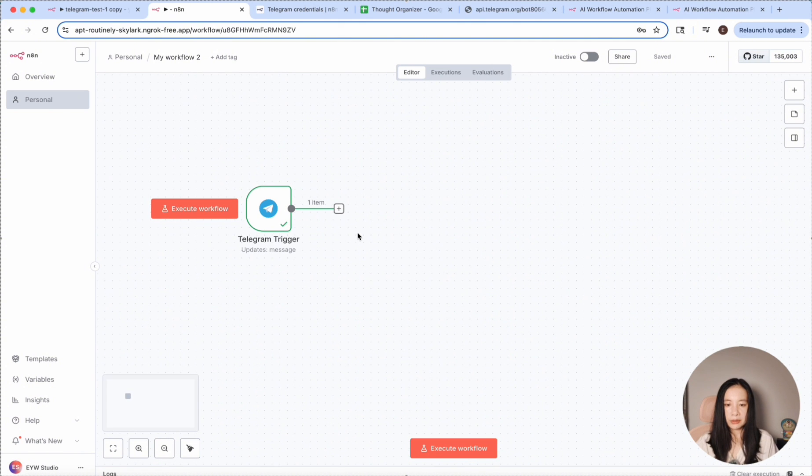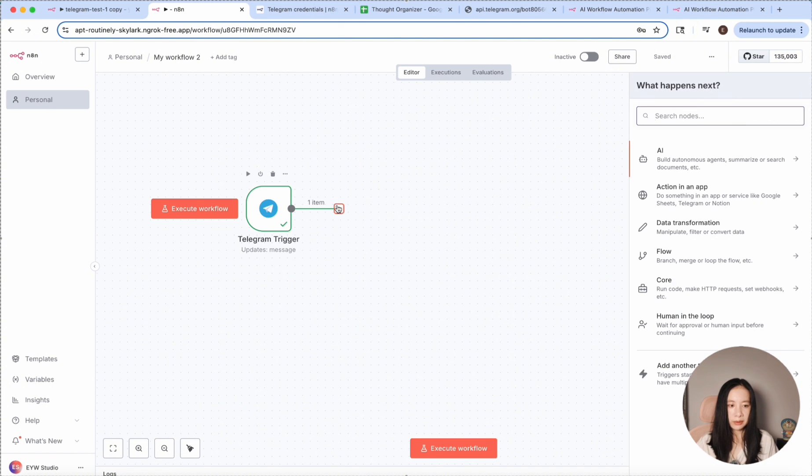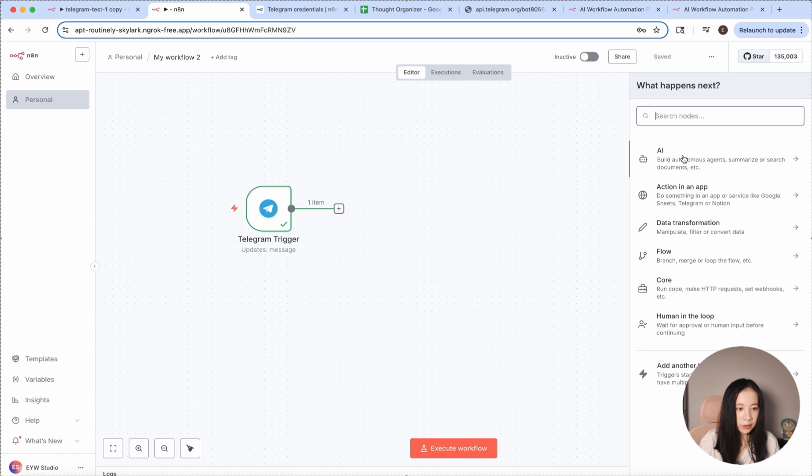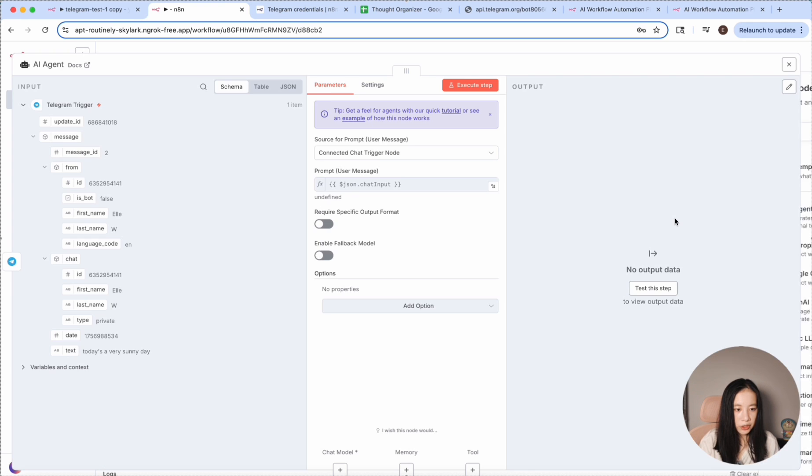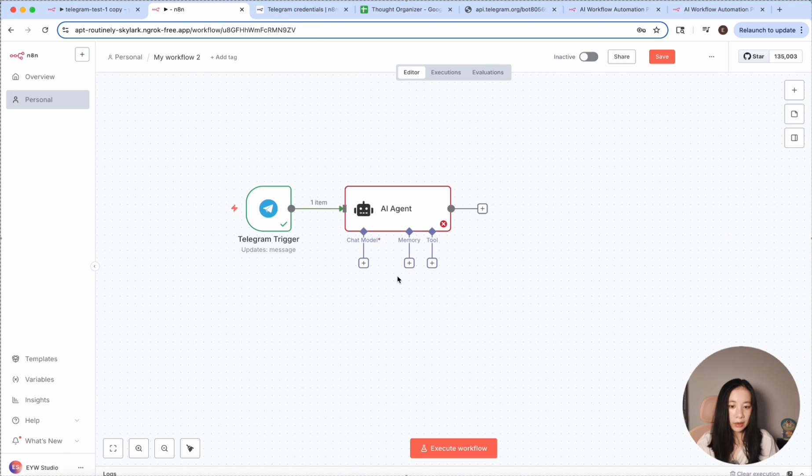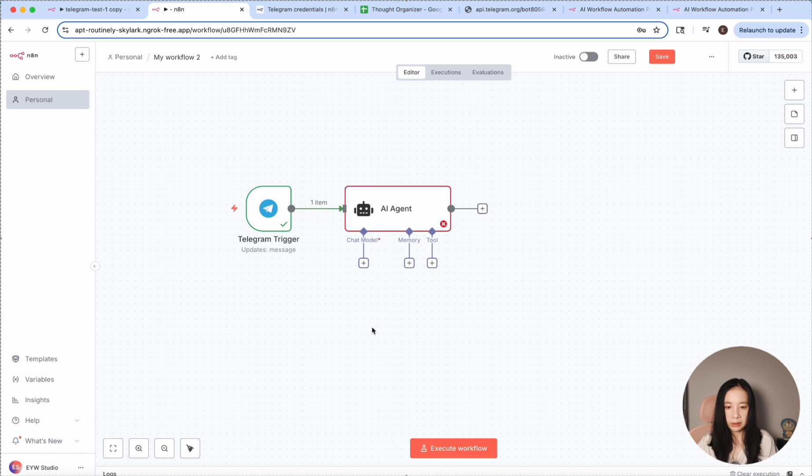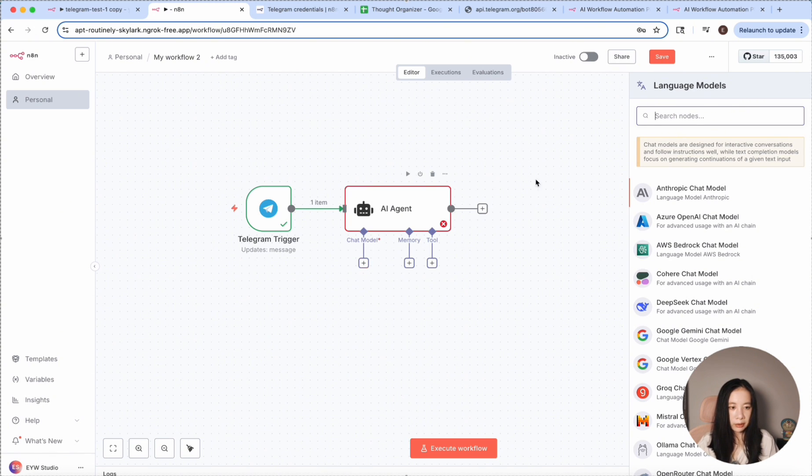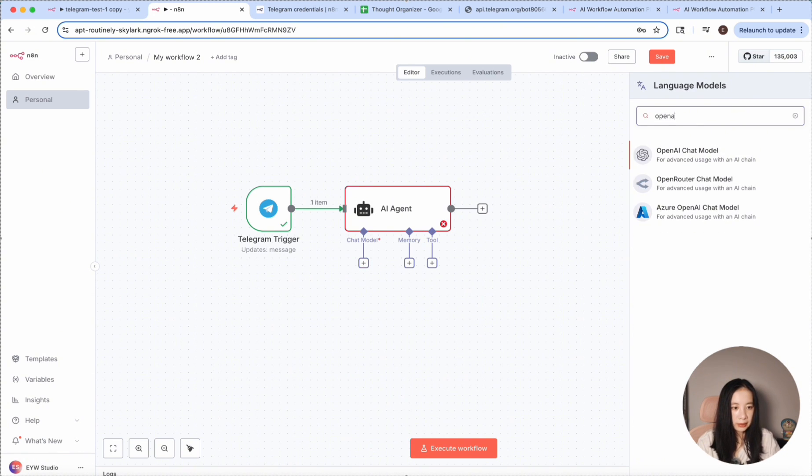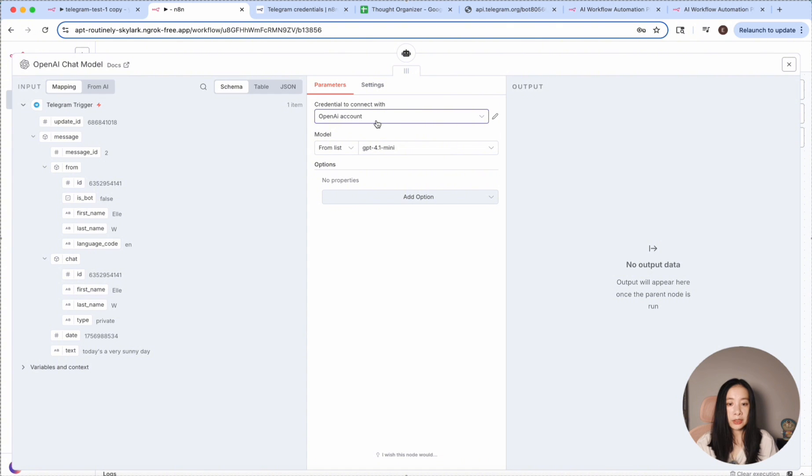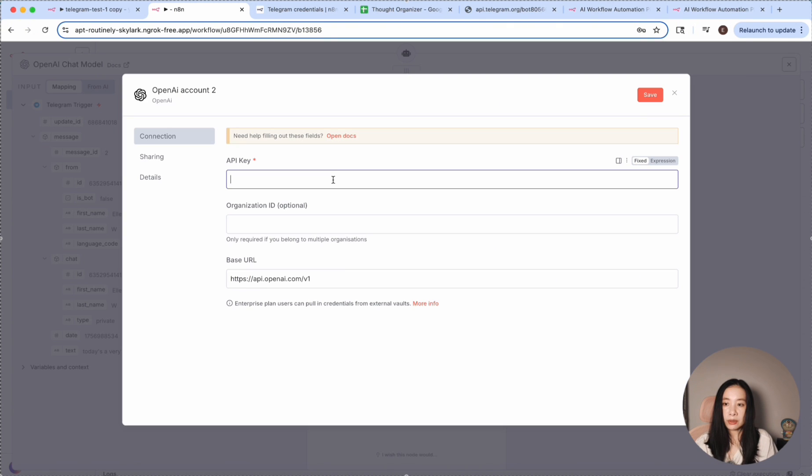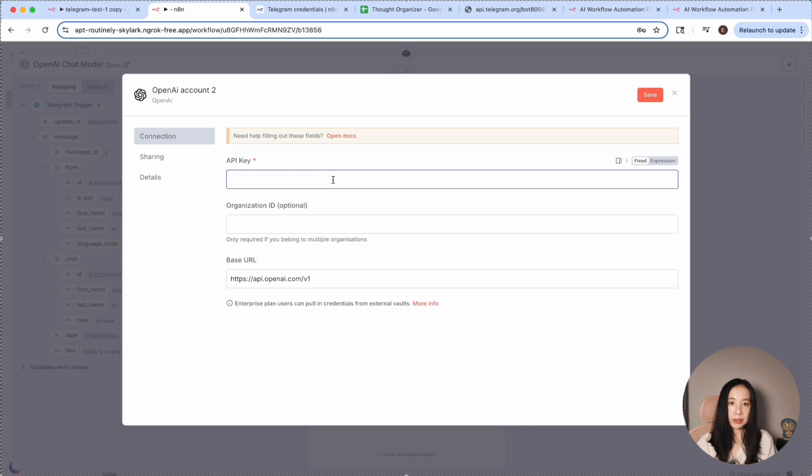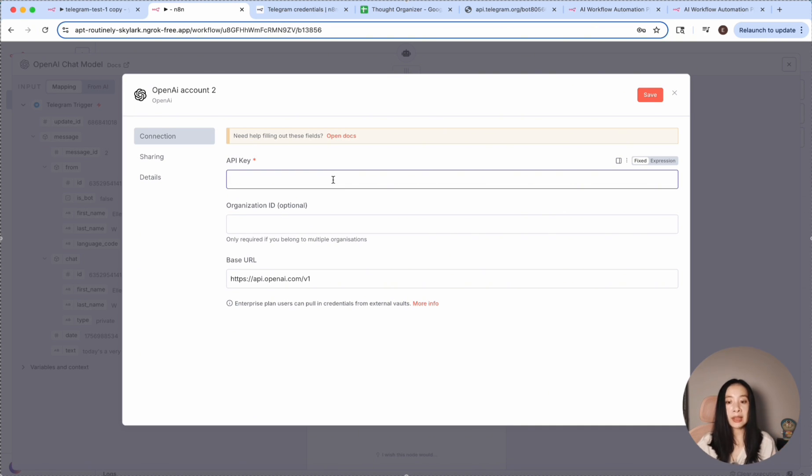Then we can move on to the second node where we want the AI agent. Let's just select AI and AI agent here. And now really importantly, we need to give it a chat model. So click on plus chat model. I'm going to use OpenAI. Now here, you need to set up a credential. Just enter your OpenAI API key. Now you are welcome to use other large language models such as Claude or Gemini. Just get the API key and enter here. It's very straightforward.